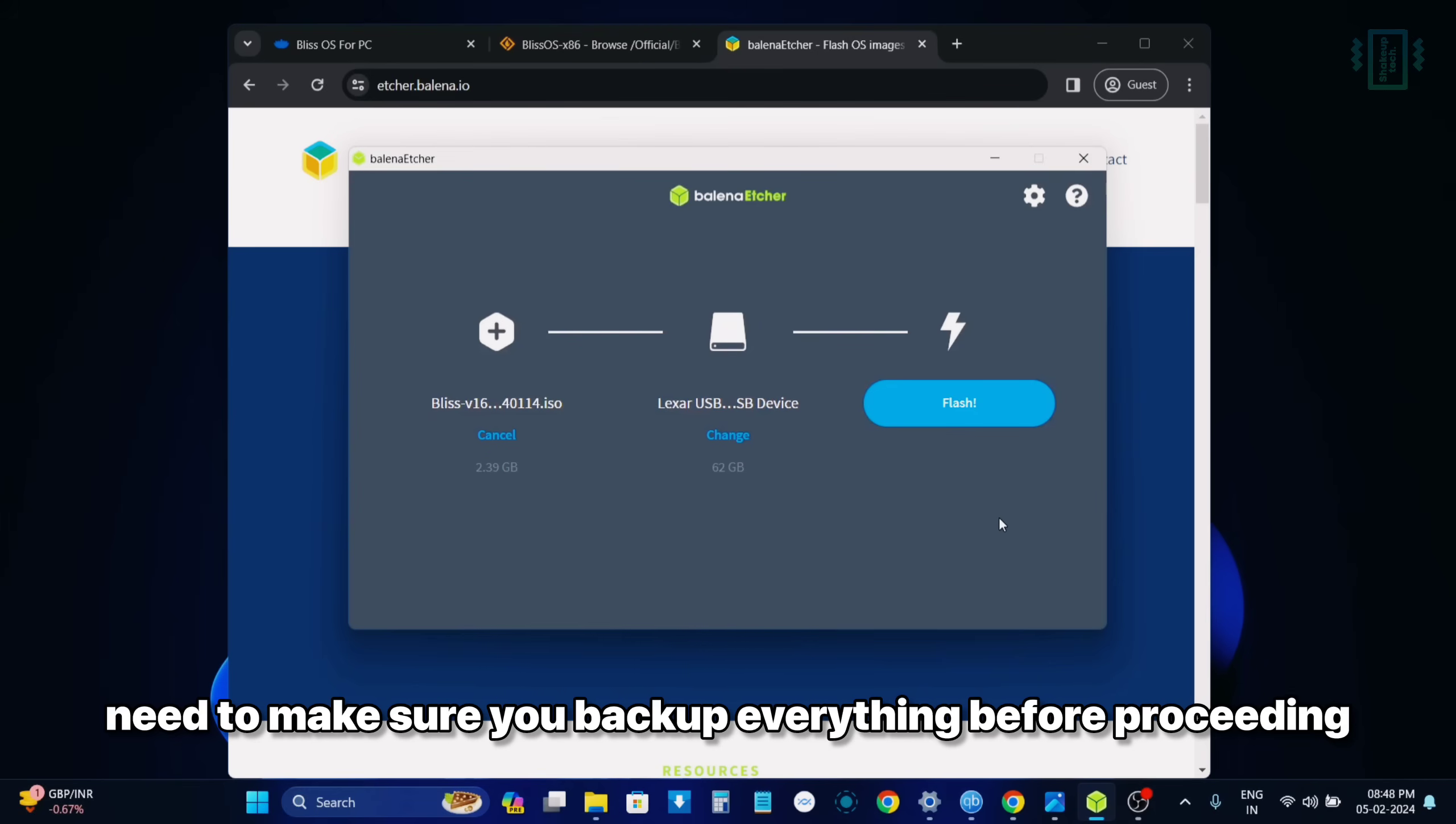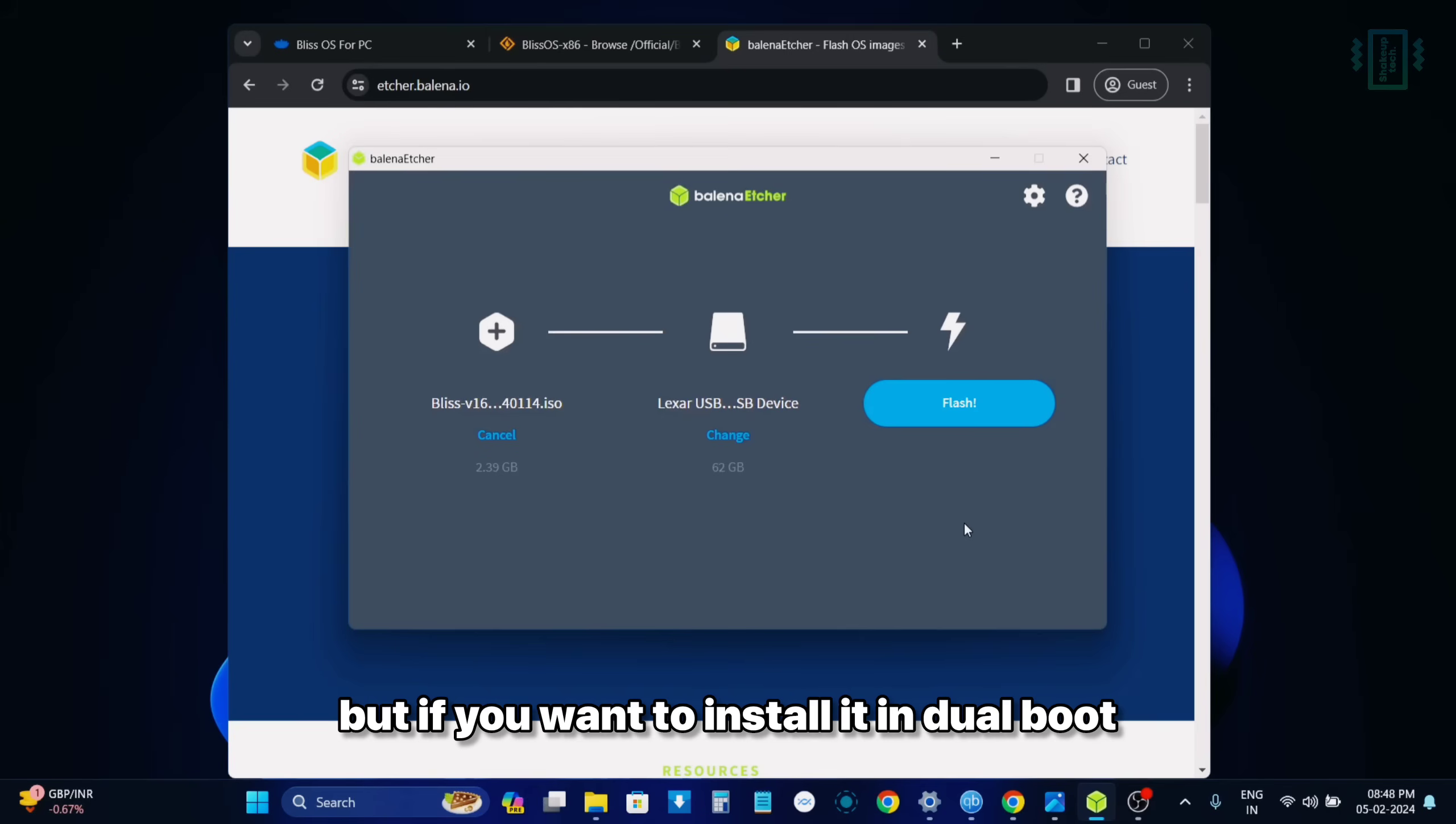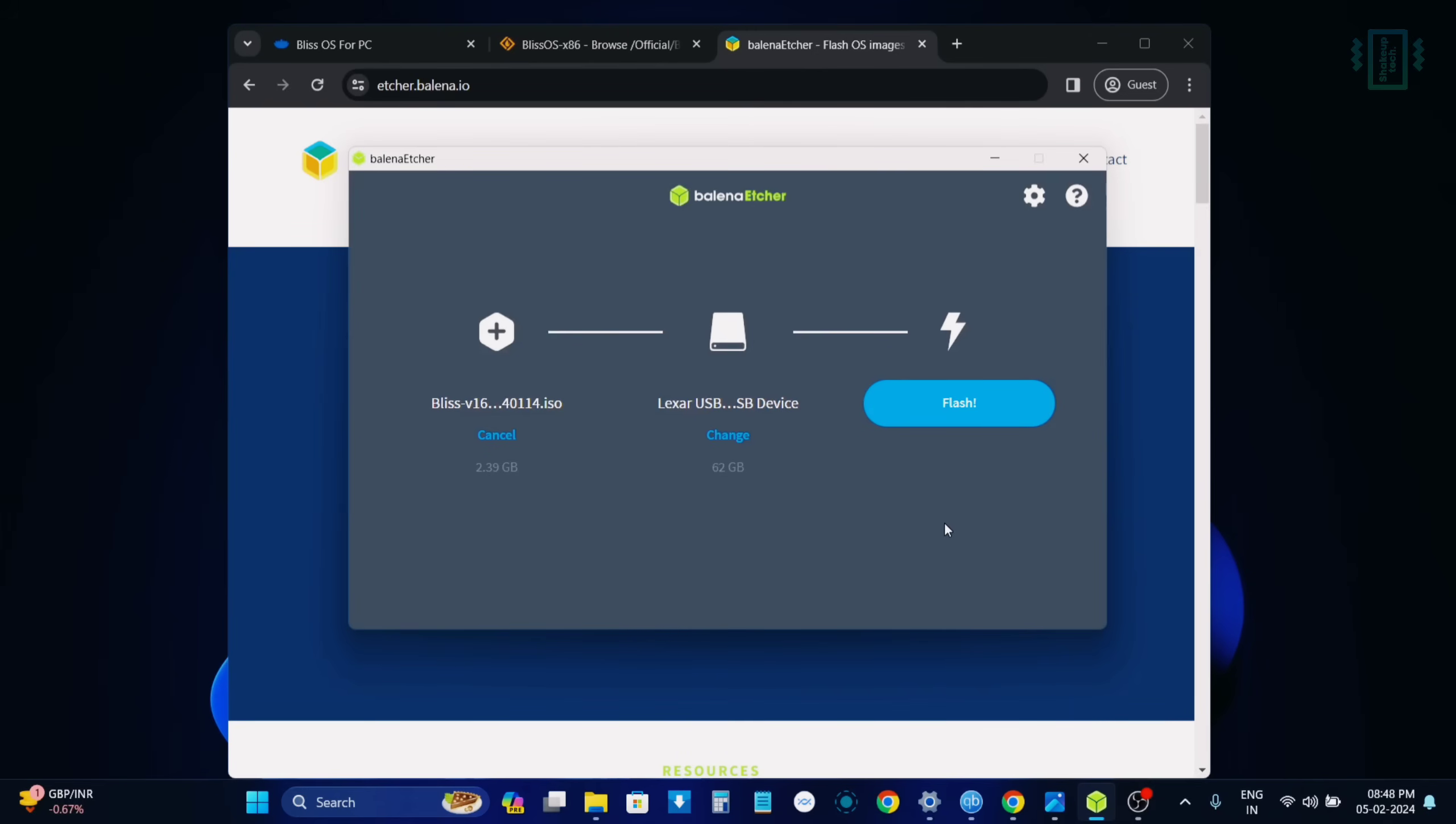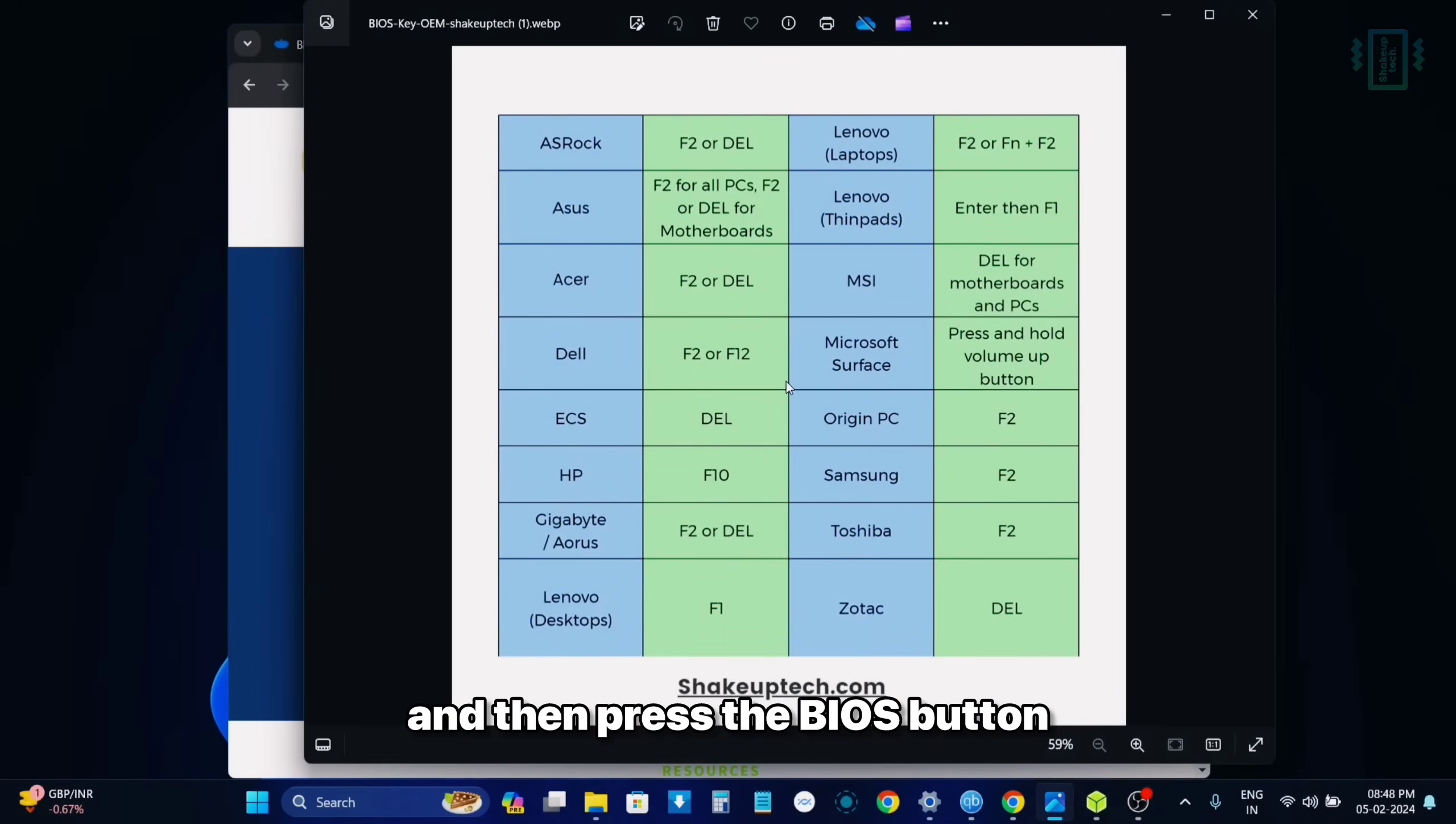Now once the flashing process is done, you need to make sure you backup everything before proceeding. Because I'm going to install it in single boot. But if you want to install it in dual boot with Windows, you can check out the video in the description.